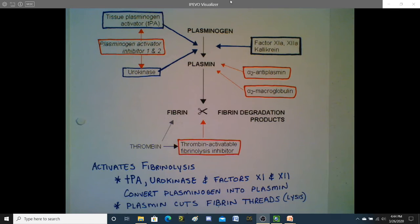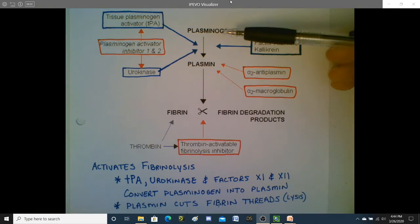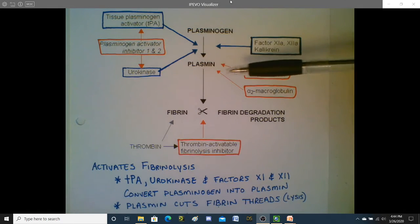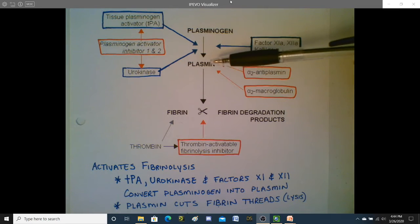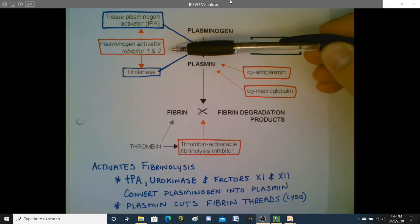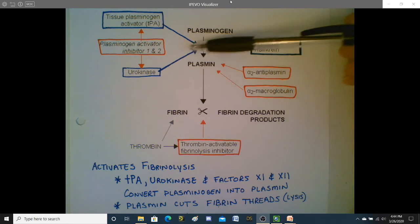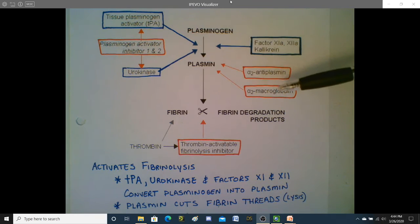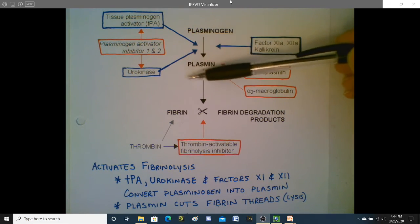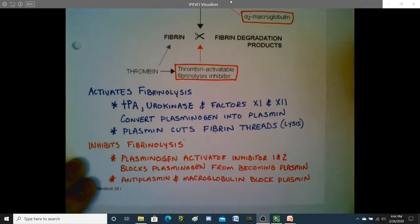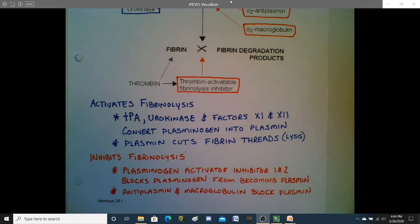Now, when you have a legitimate clot — say you've cut yourself — you don't want the fibrinolytic system to kick in. So there are inhibitors. Plasminogen activator inhibitor 1 and 2 act on TPA and urokinase, physically blocking them from doing their job. And then antiplasmin and macroglobulin can grab onto plasmin and prevent it from breaking down the fibrin. These are examples of ways that we inhibit fibrinolysis while a necessary blood clot is in place.